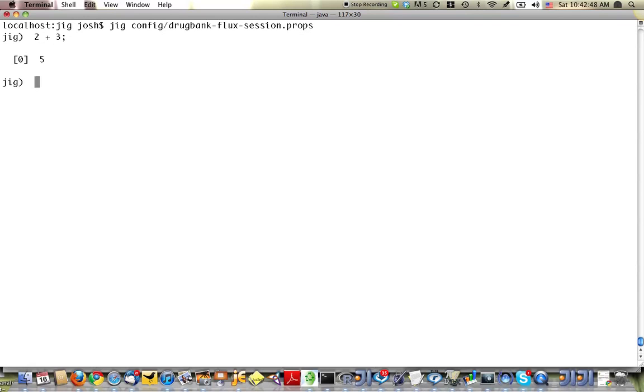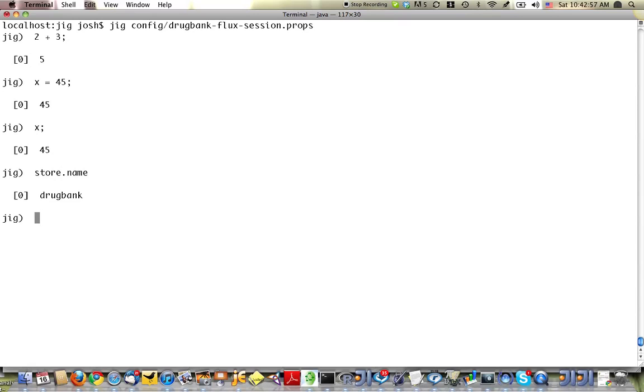So it's stateful. There's a special constant in this case called store, which contains a drug bank data set that I've loaded in for the demo. It's about 9 million triples.